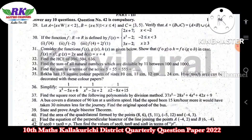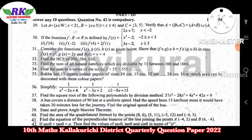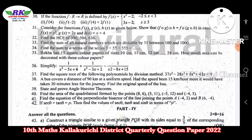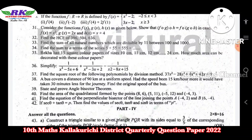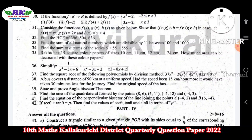Question number 34 involves channel area and related terms. Question number 35 is on special series — this is an important topic. Question number 36 involves a square root of polynomial problem. Question number 38 is on quadratic equations — an important question. Question number 39 involves stating and proving the angle bisector theorem.